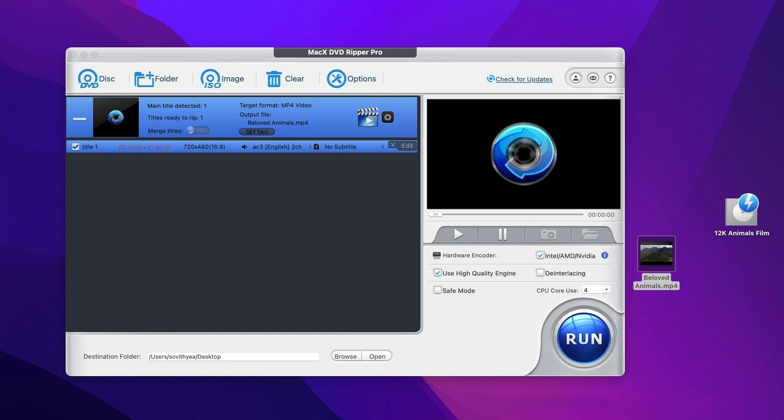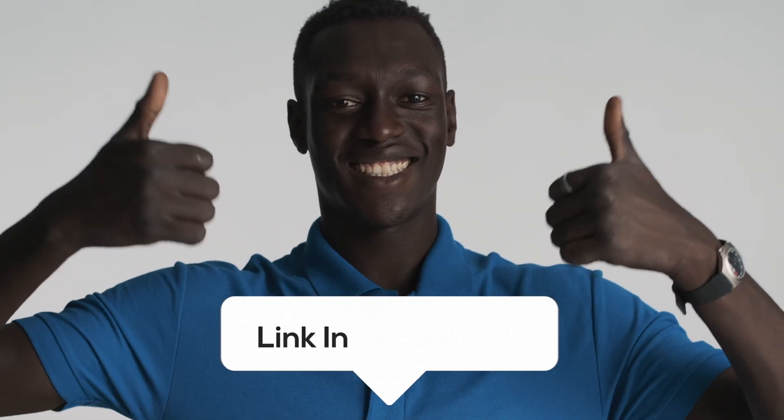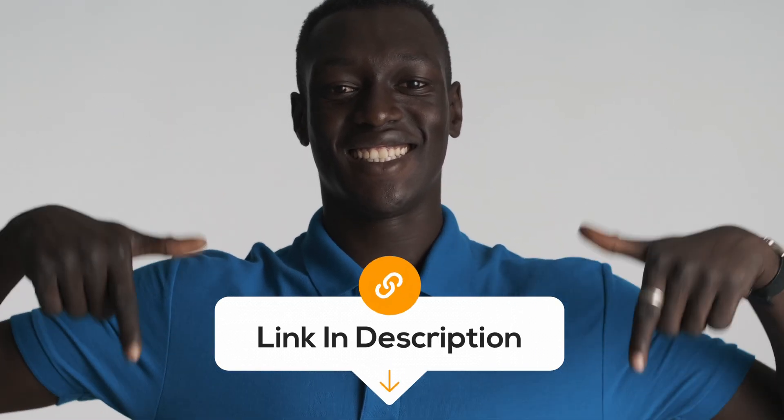So as you can see here that with MacX DVD Ripper Pro, you can conveniently convert all your physical DVD collections into digital formats to store on your computer for easy access. If you're interested in the app, all the links are in the description. You can check them out.